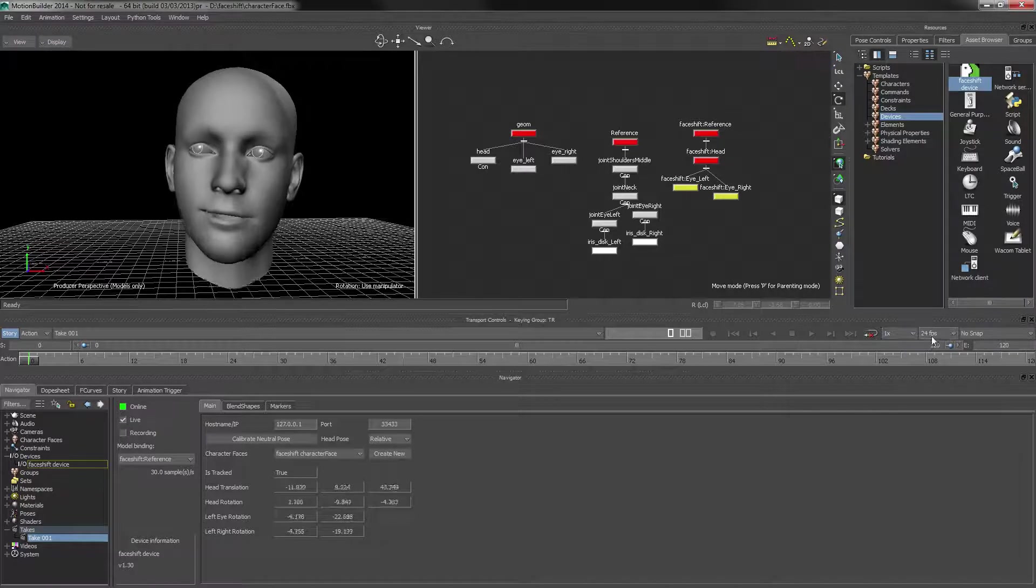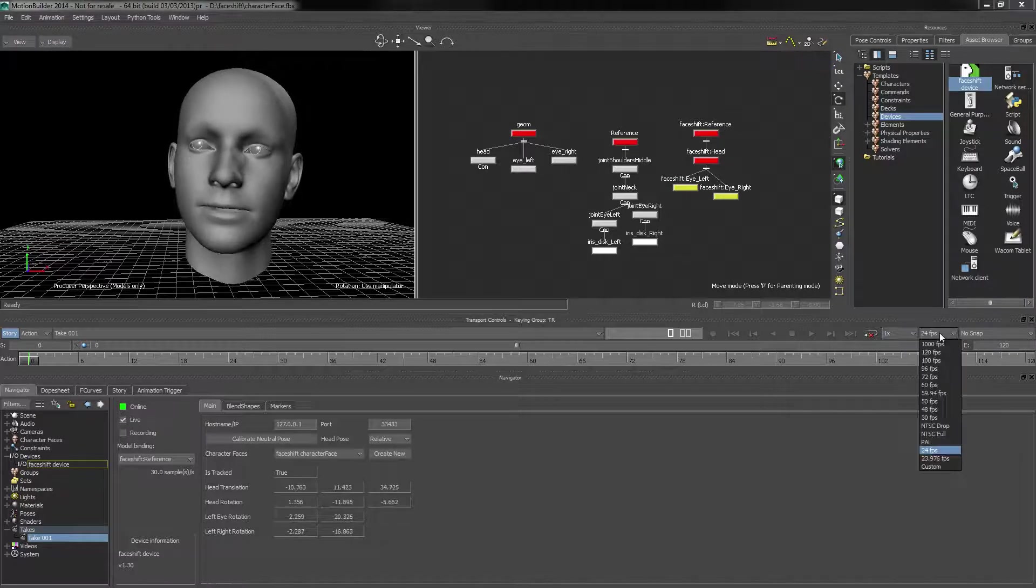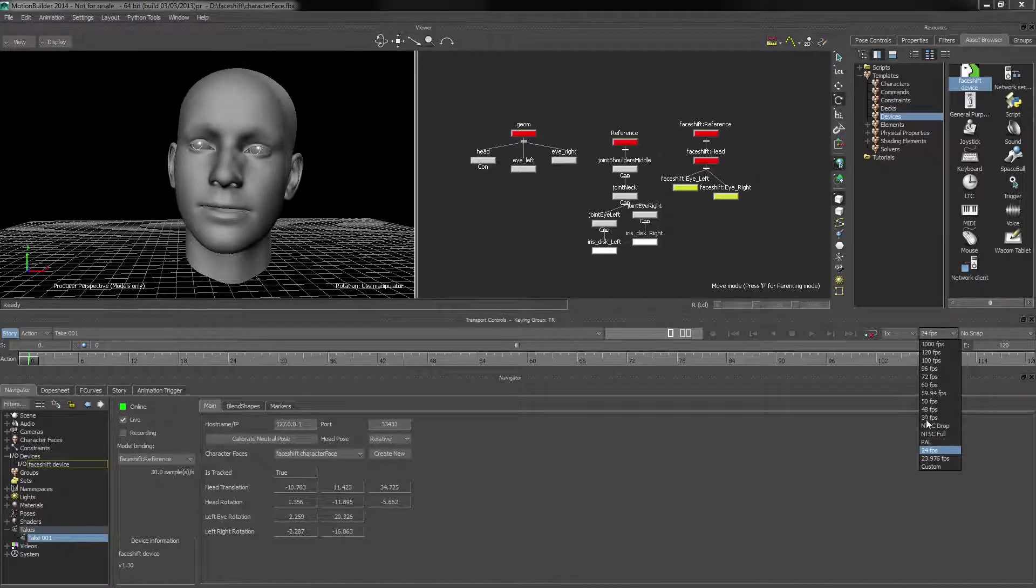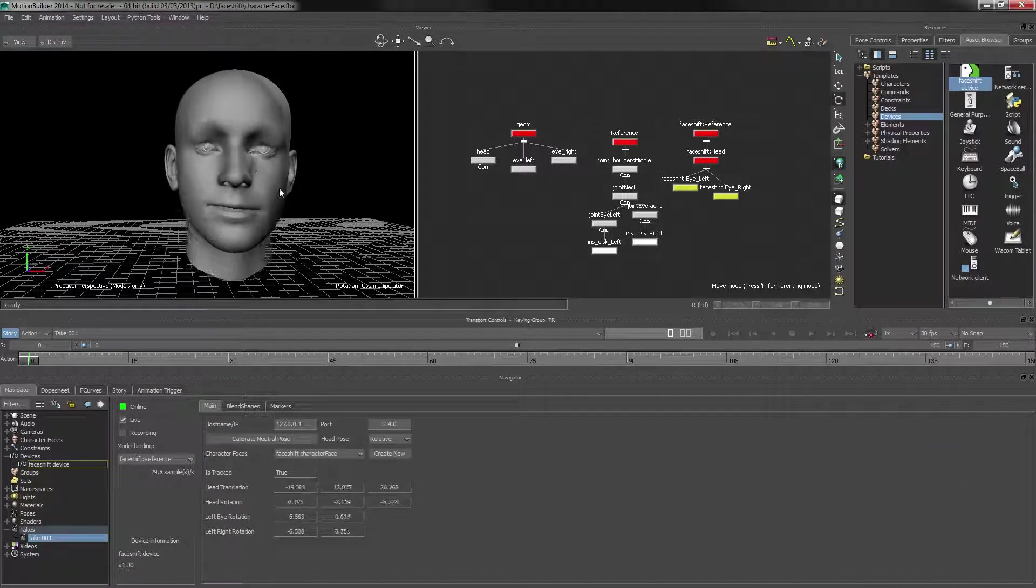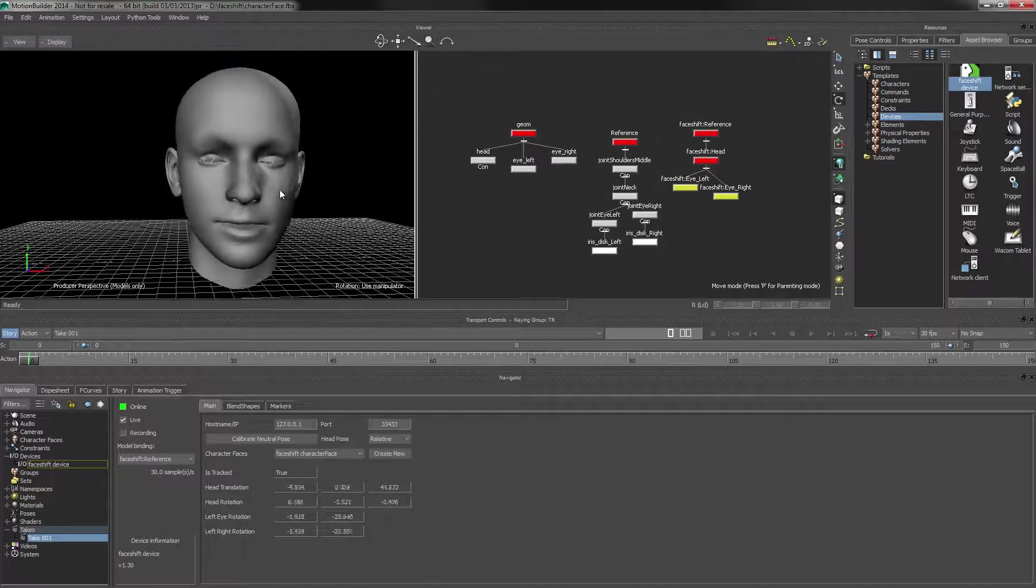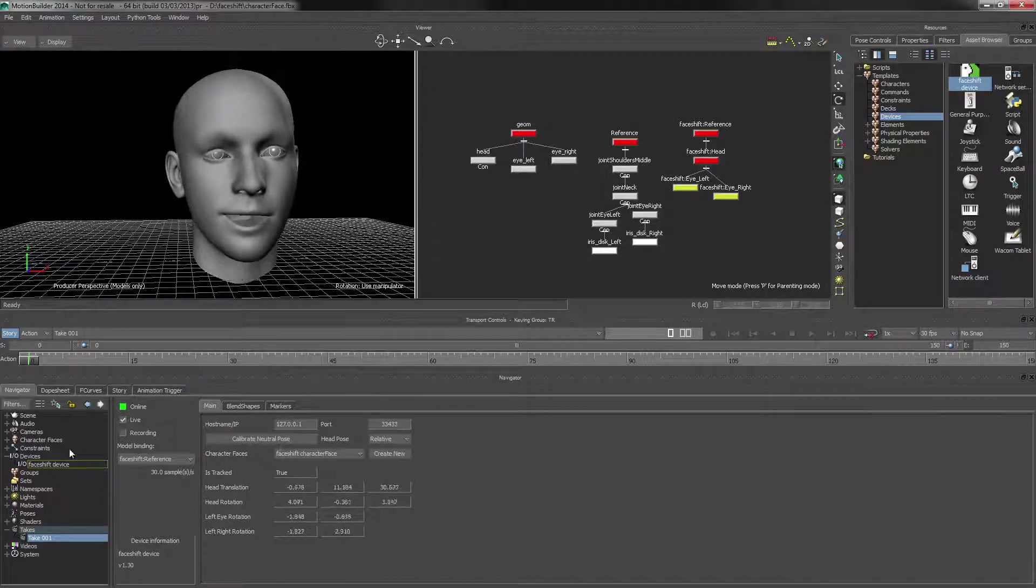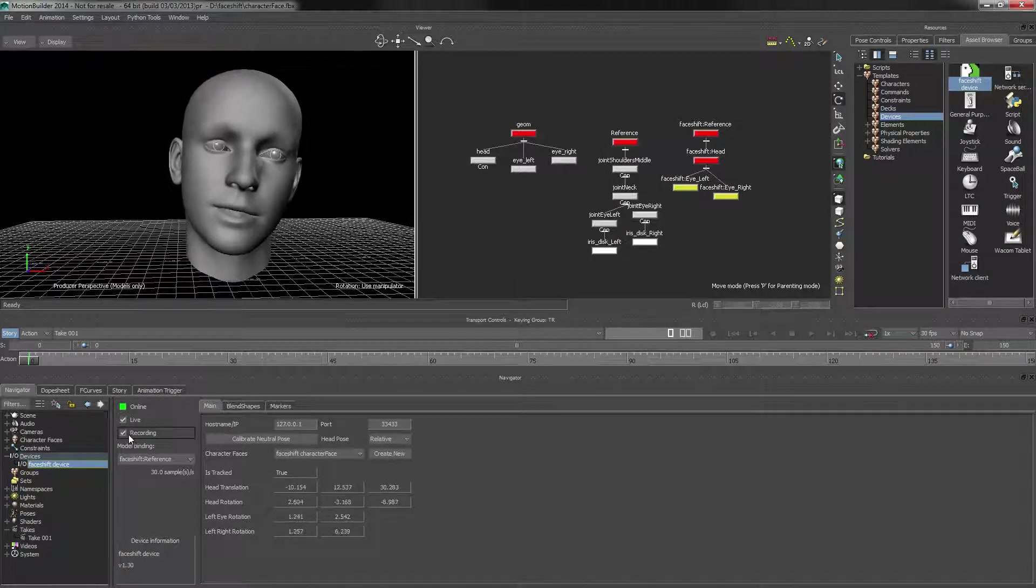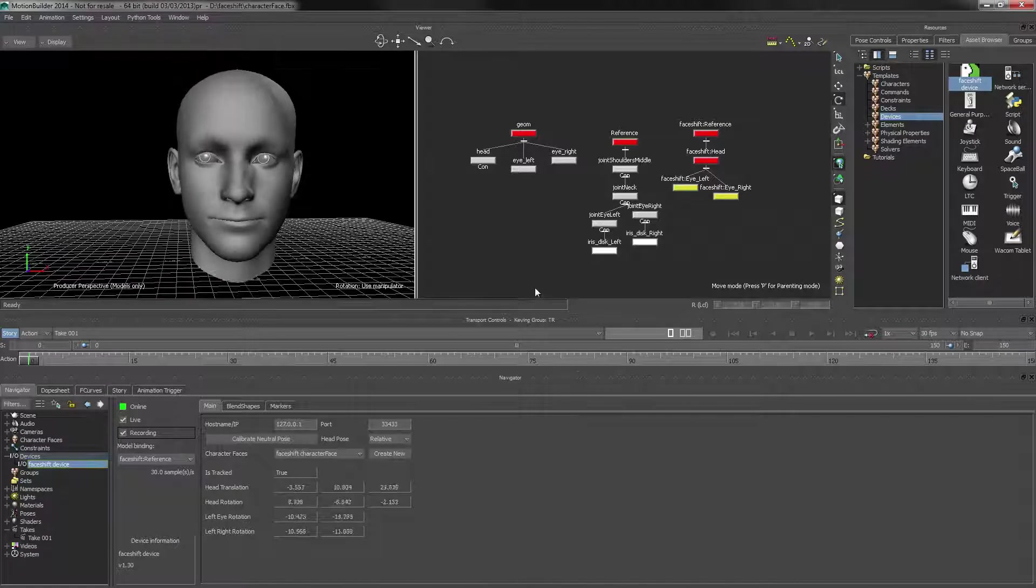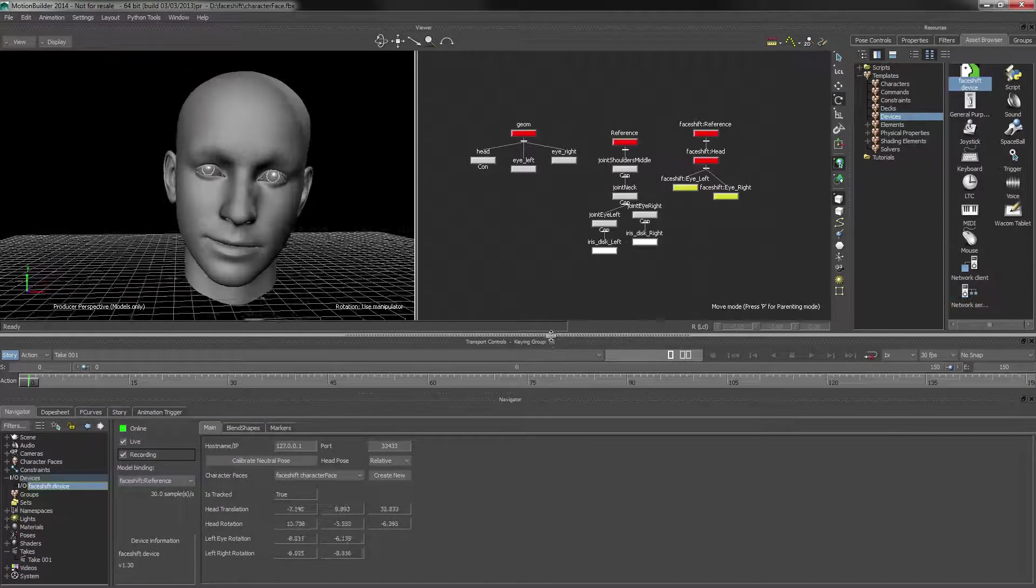Before we start, we want to make sure that our timeline is set to 30 frames a second, because that is what PhaseShift uses. And we want to make sure that our device is in recording mode. So once that is done,